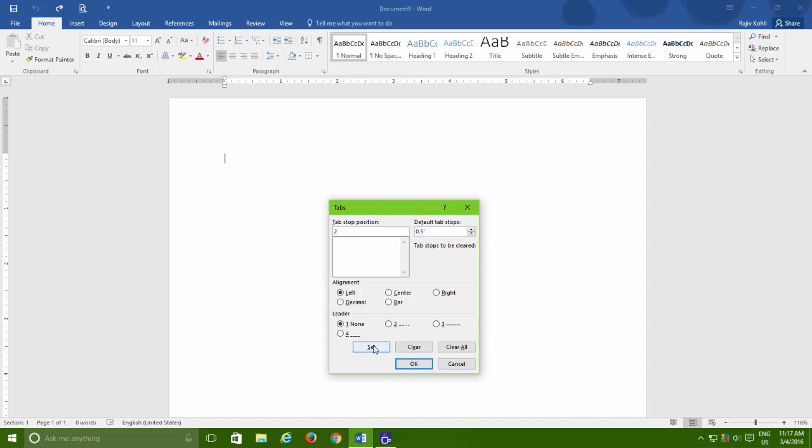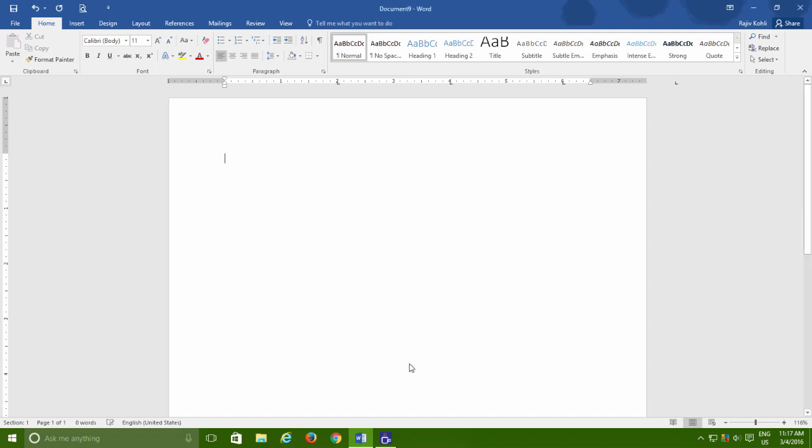At the tab stop position, define the position and then click Set. Repeat this for multiple tab positions. Hit the OK button and there you have multiple accurate tab stop positions.